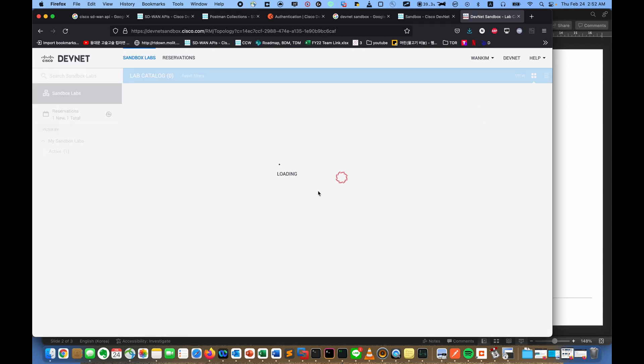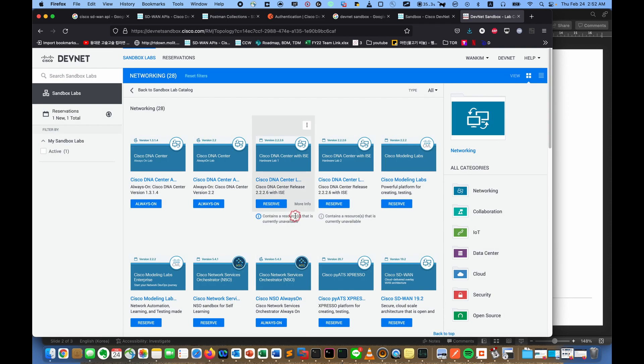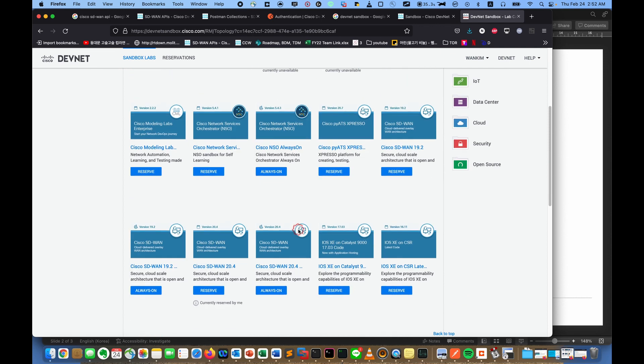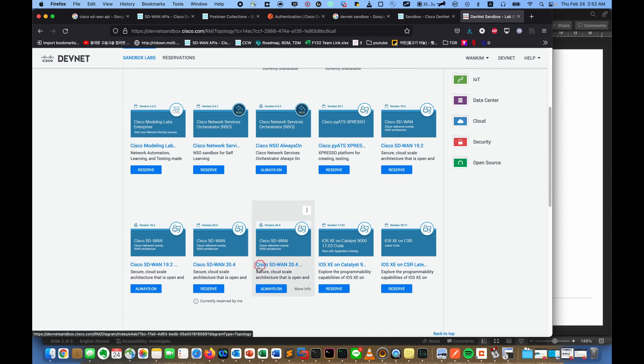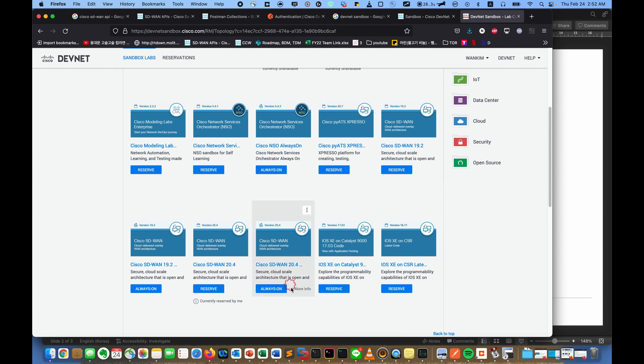Networking, DNA center, and SD-WAN here. But there are actually two kinds of sandboxes. One is always on, the other is reservation.